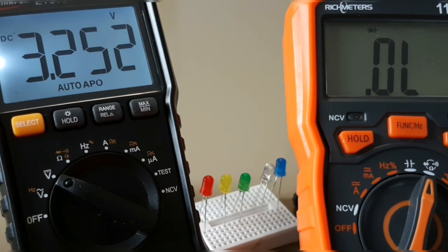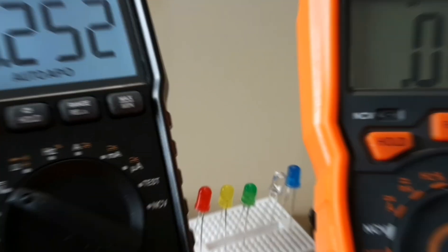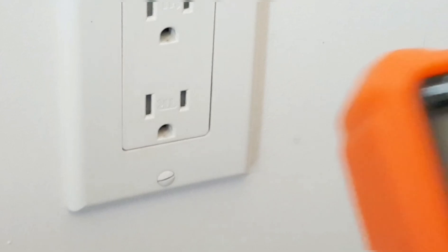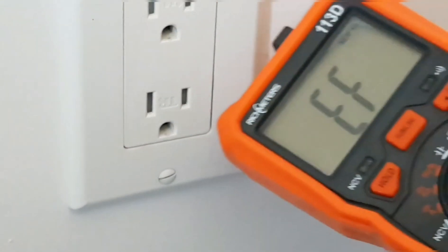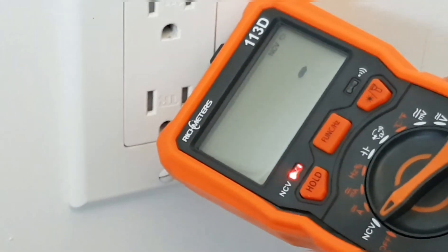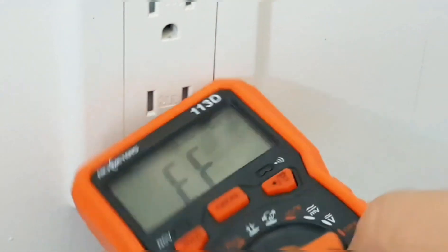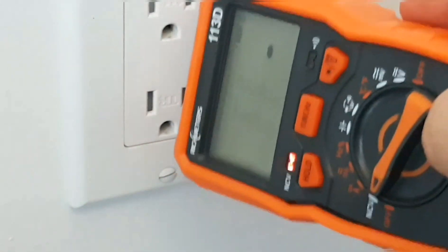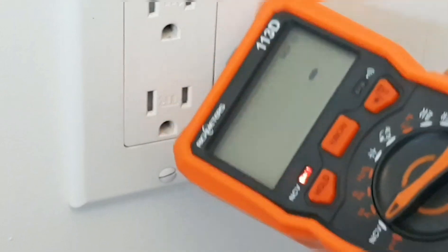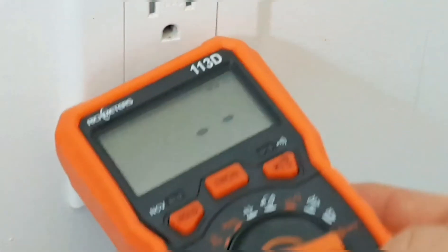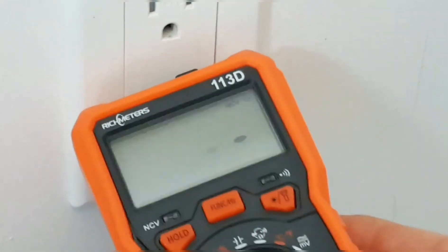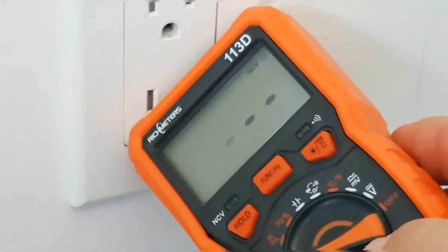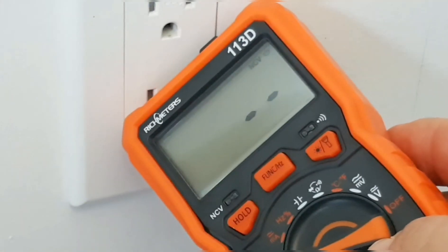We are gonna try the NCV mode, non-contact voltage. Here we go. It's fairly loud, quite audible, and we do have that visual indicator as well, which is pretty nice. I think that's a pass.